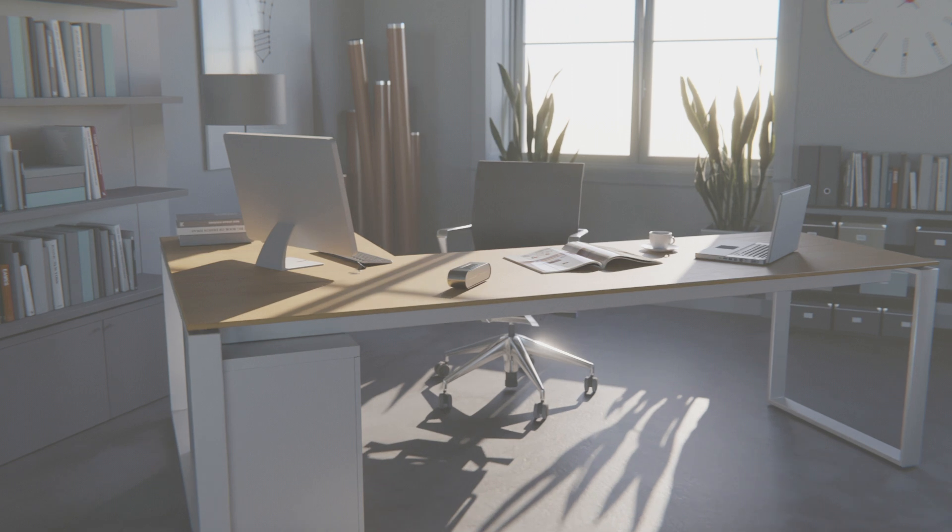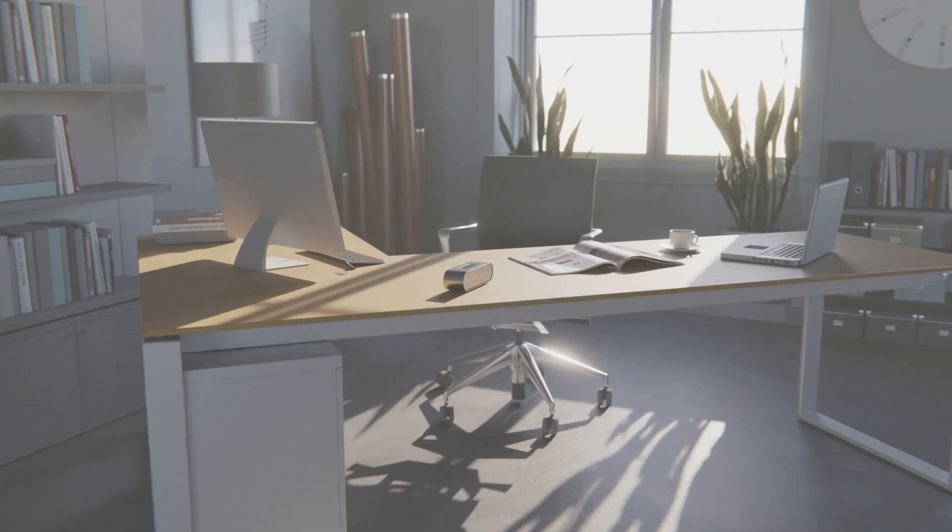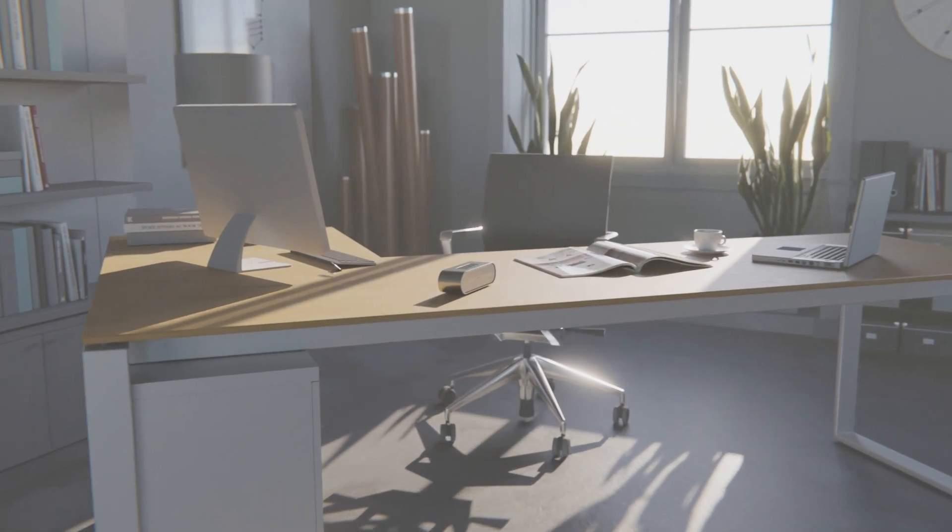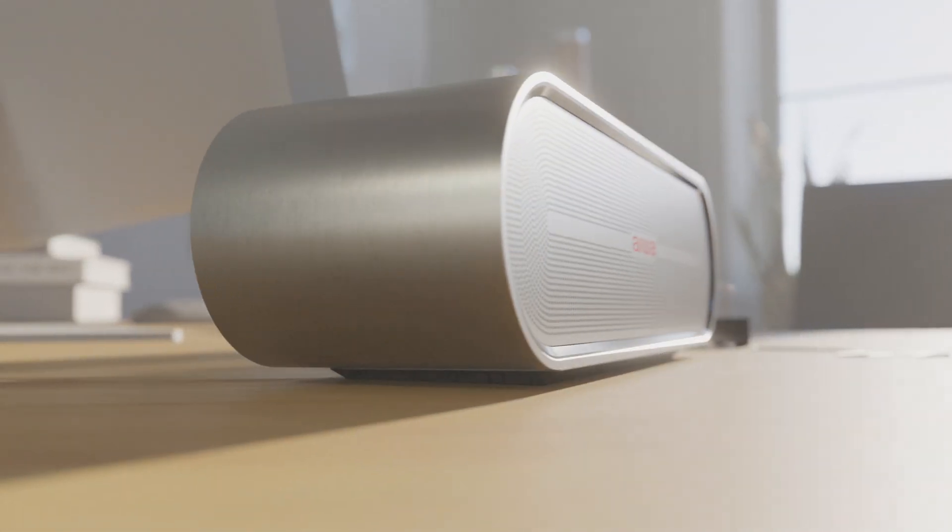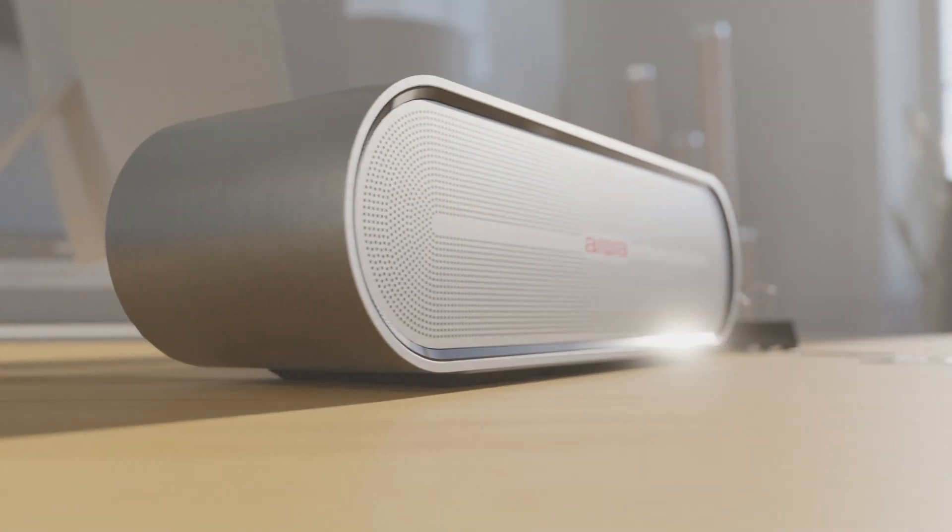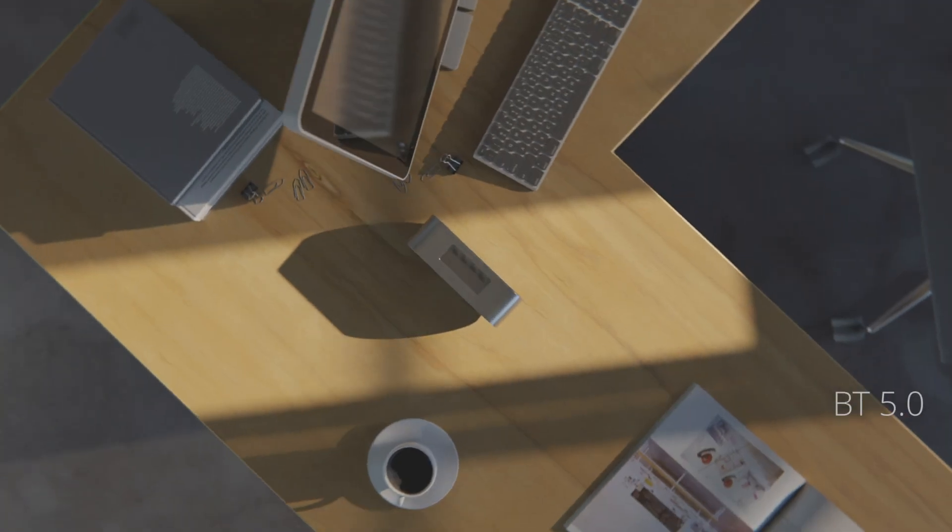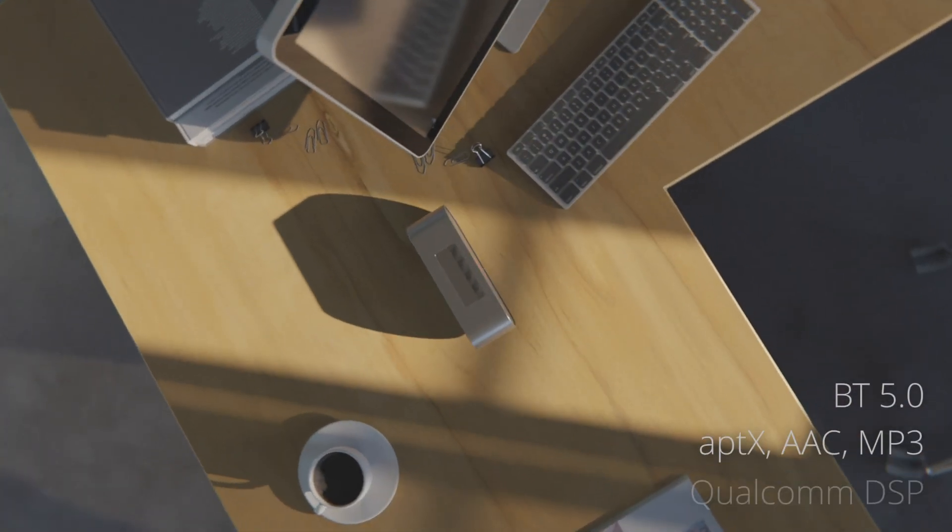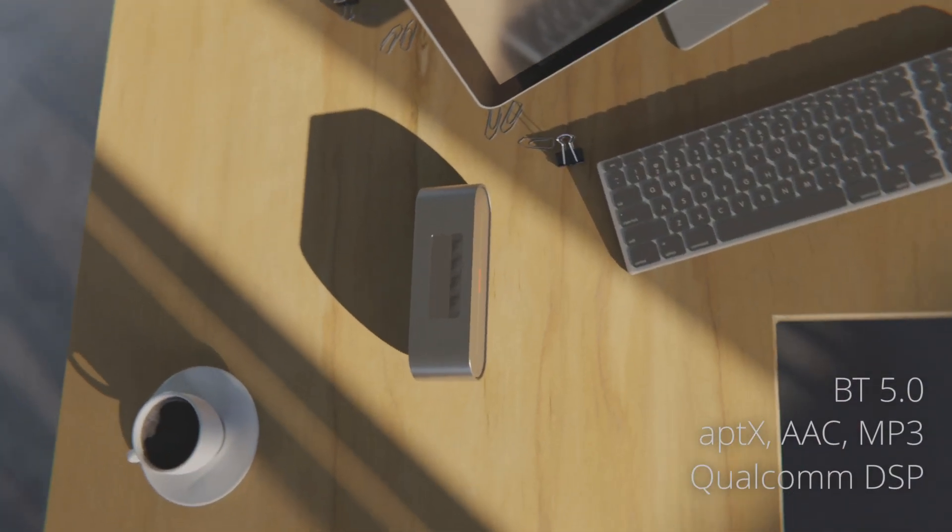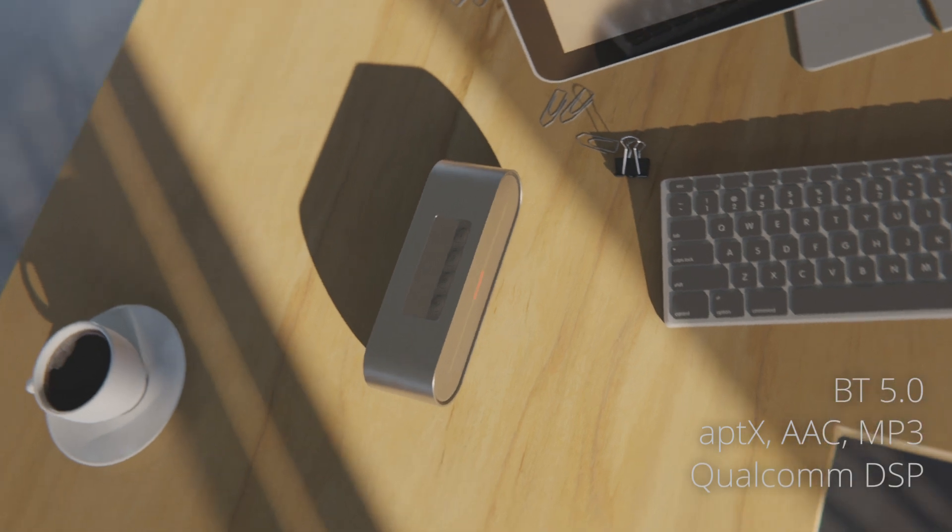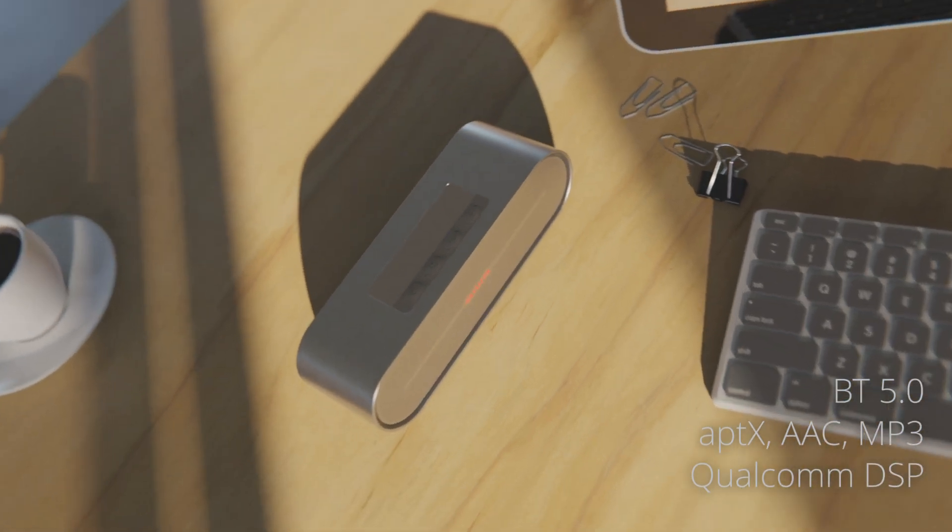But we'll sacrifice celebrity endorsements and big box retail so that we can produce a speaker that makes no compromises. A speaker that defies its size with room-filling realistic sound and comes with a beautiful extruded metal housing.